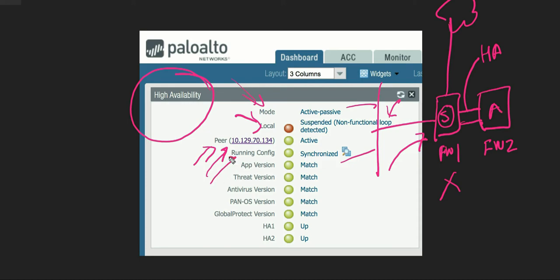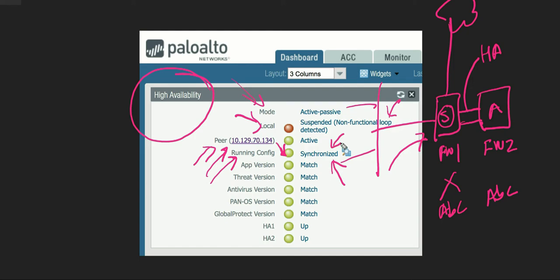The running config is very important and should always be synchronized, shown as a green indicator. Firewall one and firewall two must have the same configuration version. If there are differences in their configs, it will show an error because it is not synchronized. If one firewall goes down while configs are out of sync, the other may not have the proper config and protection traffic might not work properly.